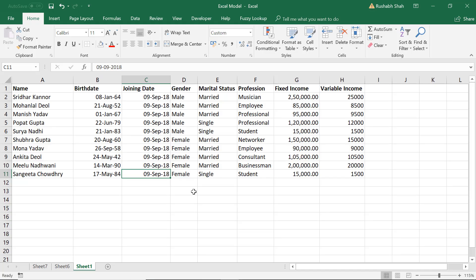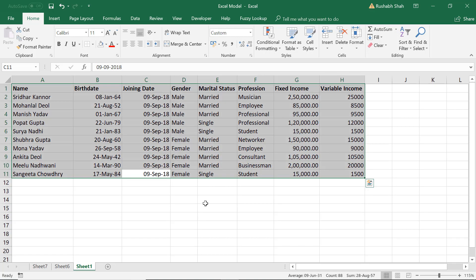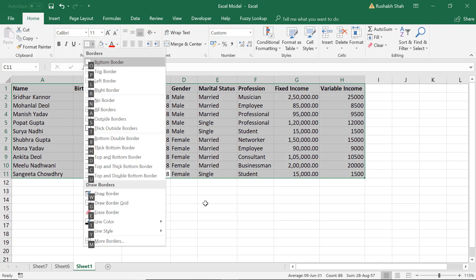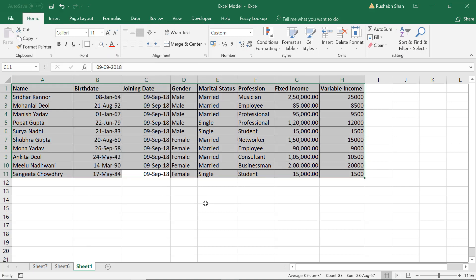Now let's apply borders. So I'm going to press Ctrl+A and then Alt, leave Alt+H+B+A, Alt+H+B+A to get all borders. If I don't want the borders I can press Alt+H+B+N that will remove the borders.